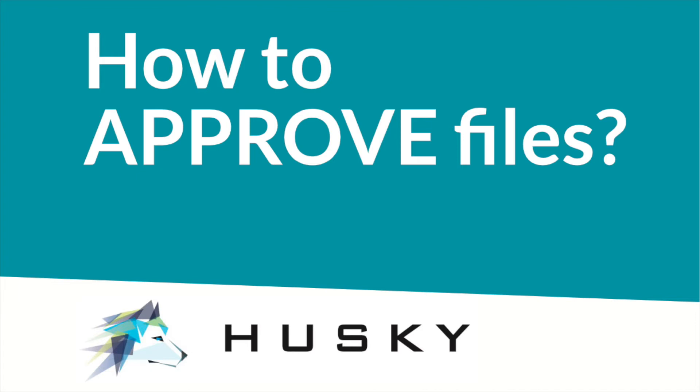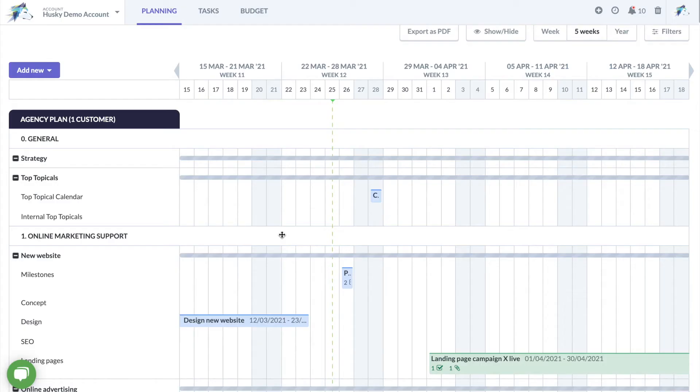Hi there! In this video you will learn how to approve files with proofing in Husky Marketing Planner.